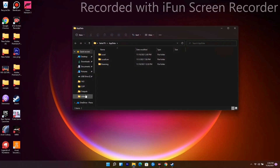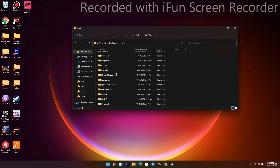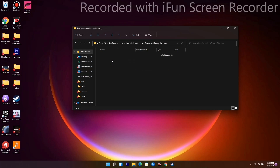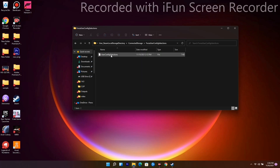From here you just have to navigate to the Local folder, then scroll down and navigate to Forza Horizon 5. From here go to User Stream Local Storage directory, then go to Connected Storage, and then go to Forza User Selections.